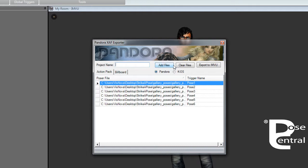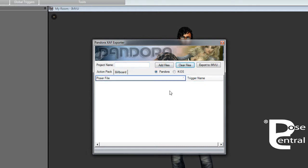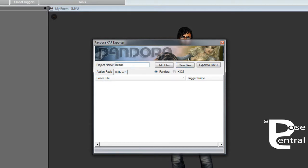Backspace, and we will clear all files which will clear them. We'll call this Pose Pack Two.